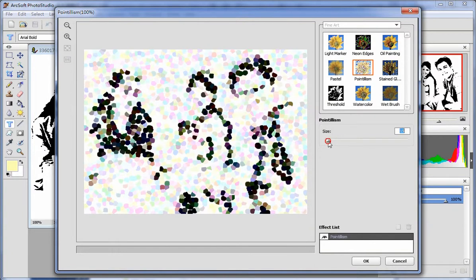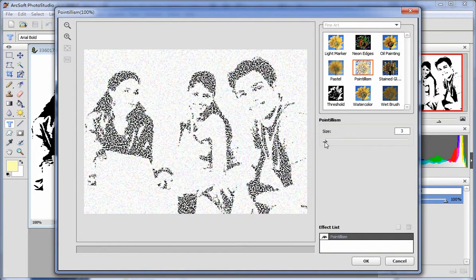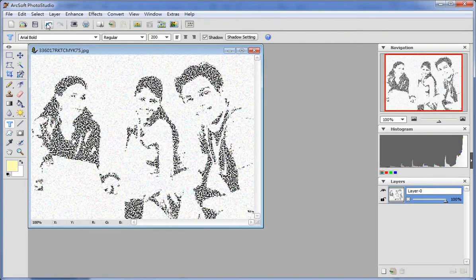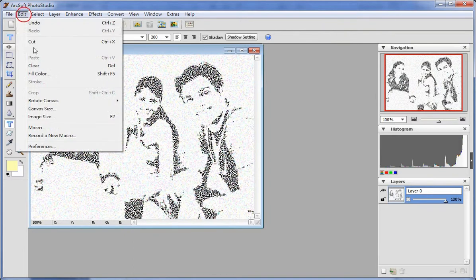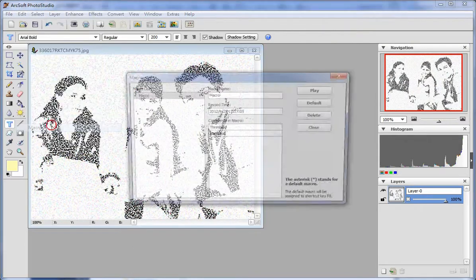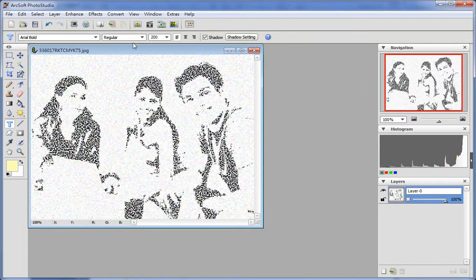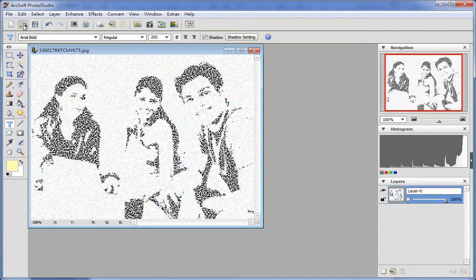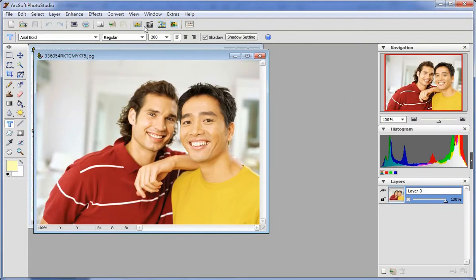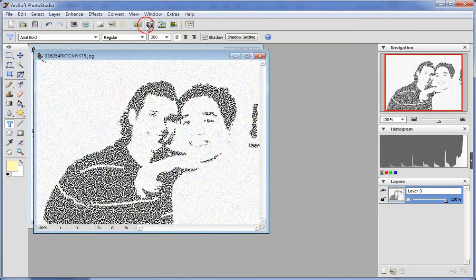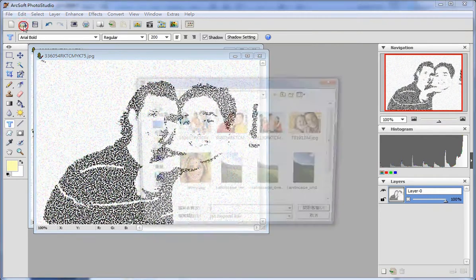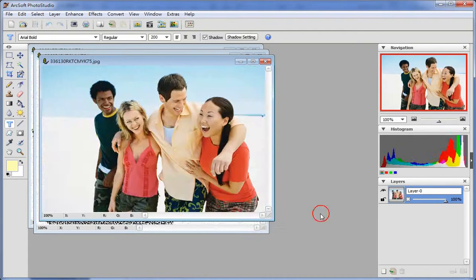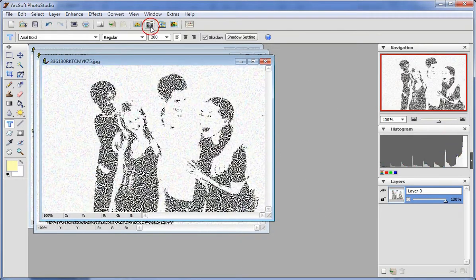If you'd like to apply this effect to another picture, click Macro under Edit to set the effect as default. Next time you open another picture, you can apply this effect to the picture by clicking the Play Macro icon in the toolbar. Certification is easy and fast.